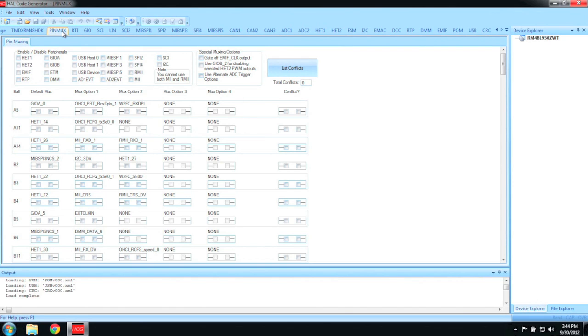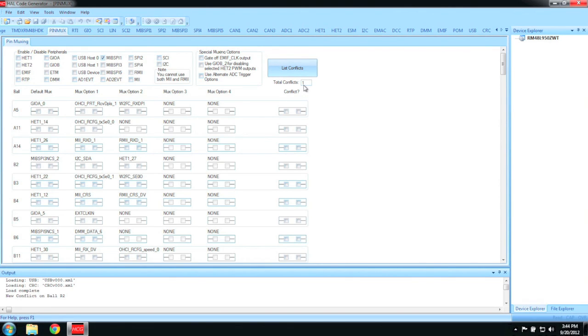Just click on the PinMux tab and select the modules you are using. If there is a conflict, it will be shown in the text box. If there is a conflict, you will need to scroll down until you see the conflict. Once you find the conflict, you can fix the issue by ensuring only one pin function is selected at a time.